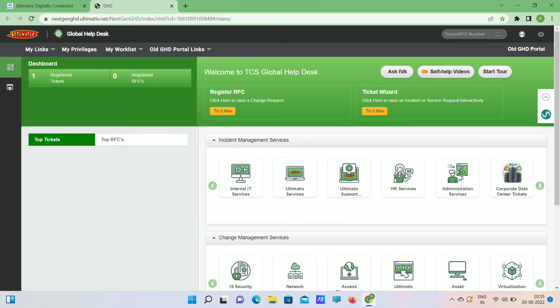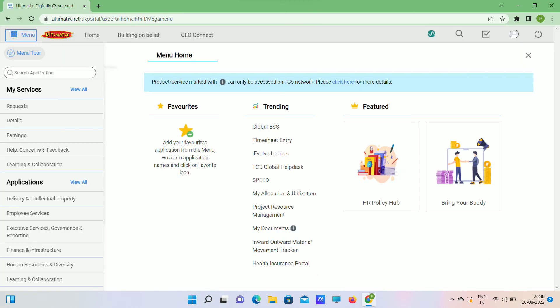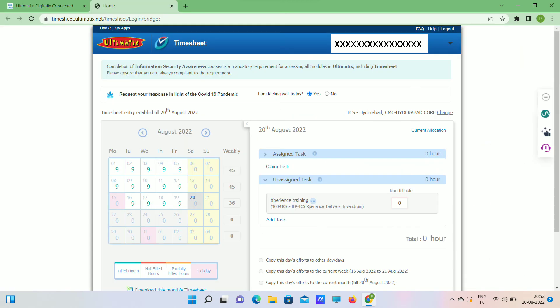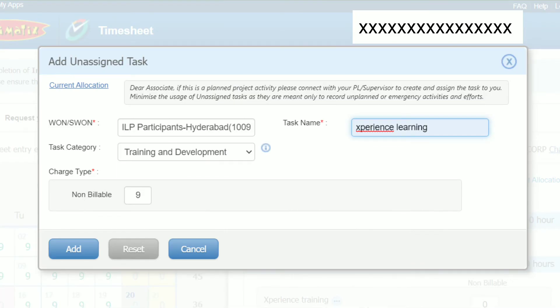Based on our issue, we can select from these options and write a ticket. Now let's see how to fill timesheet. If you are in ILP training, then use unassigned task. Click on Add Task. Now add the details as shown on screen and click on Add button.